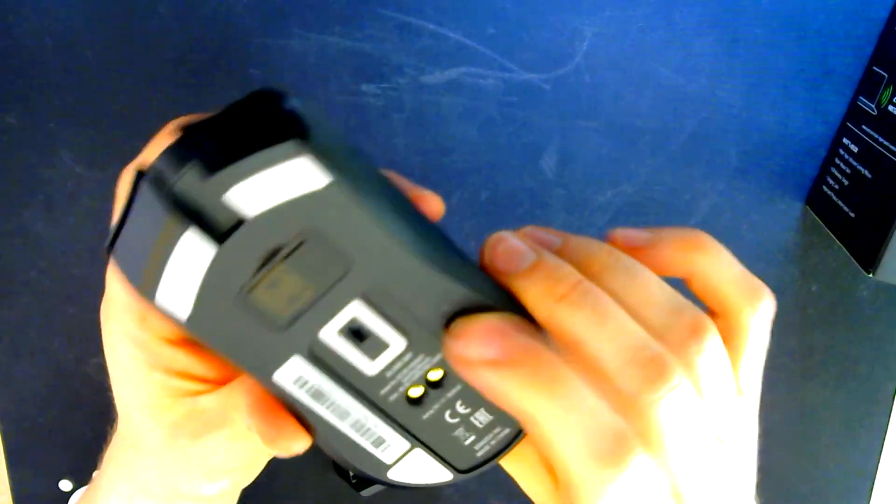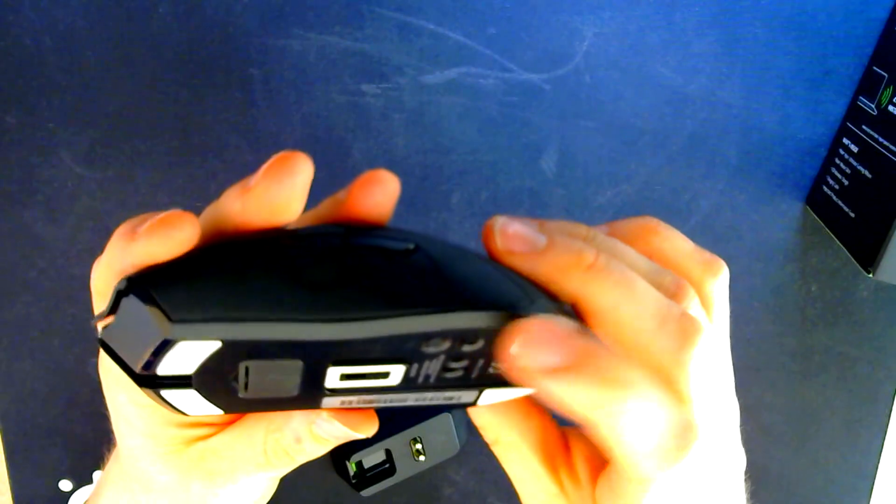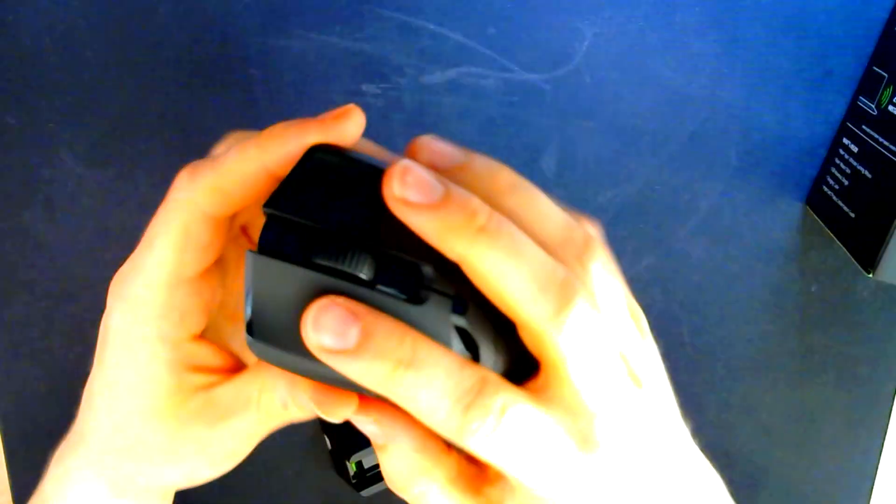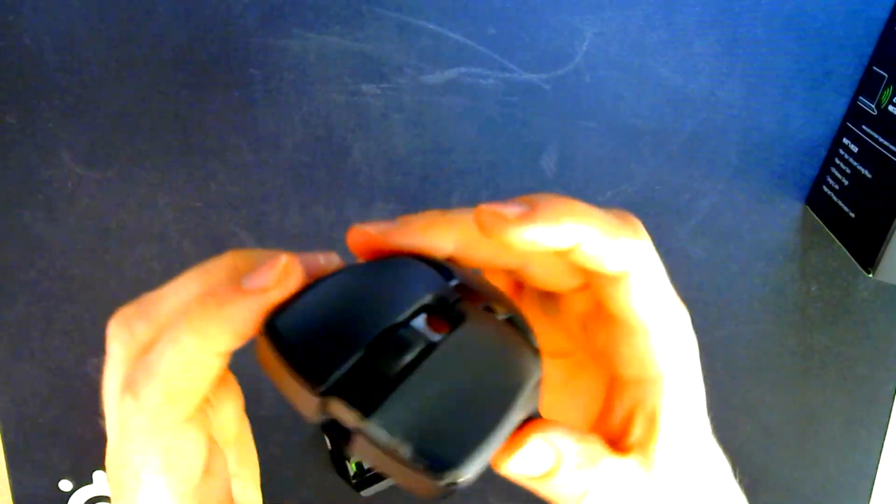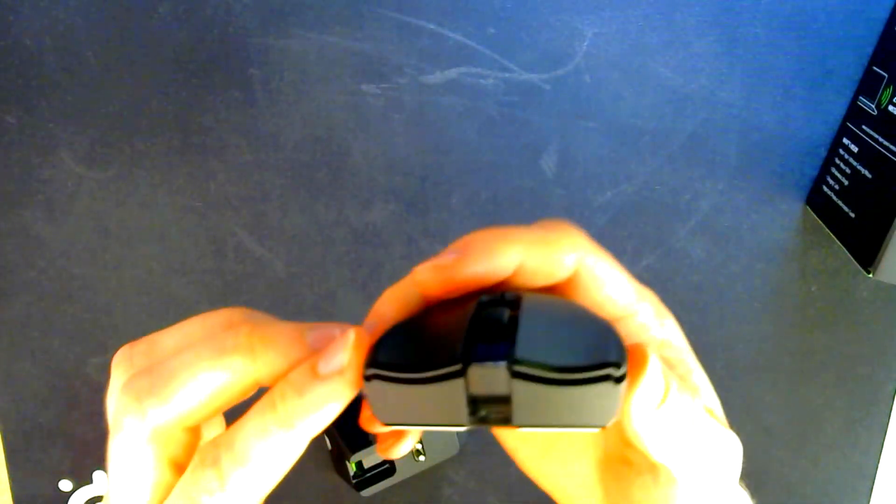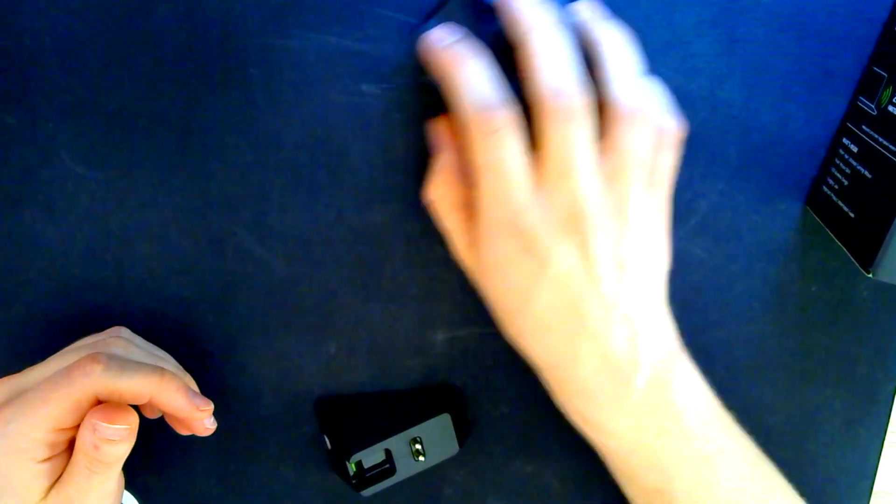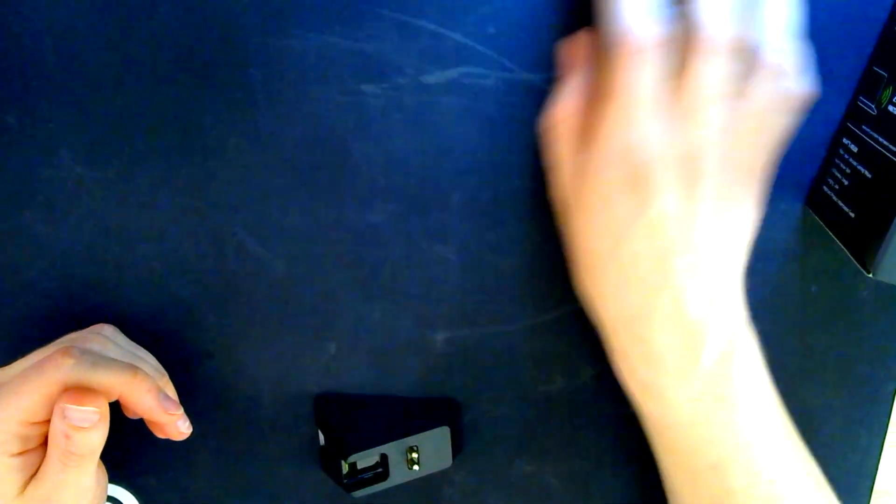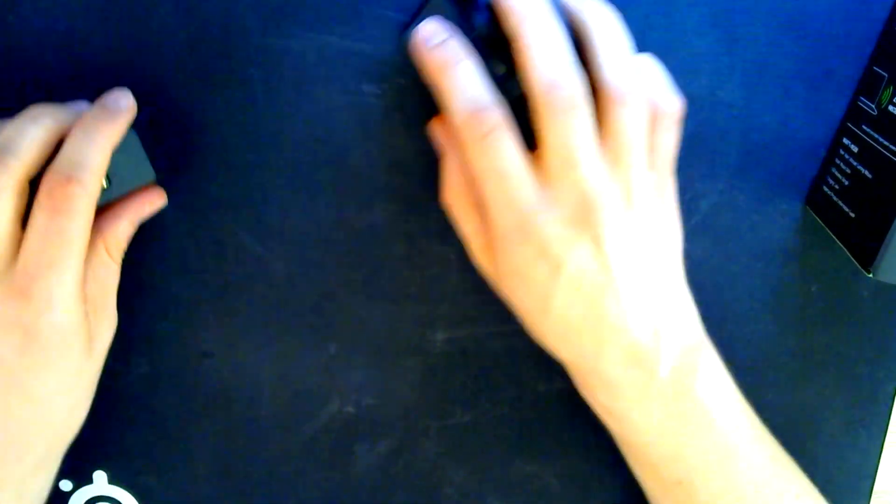This is the DPI changer. And on off switch. It's really lightweight. I don't know how they achieved it. Wireless mouse, which is lighter than my Zowie. It feels really good. I have to get used to it.